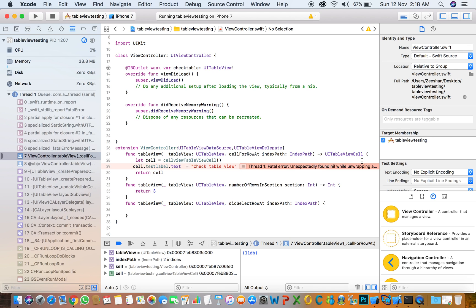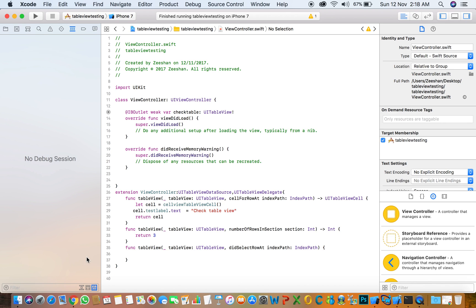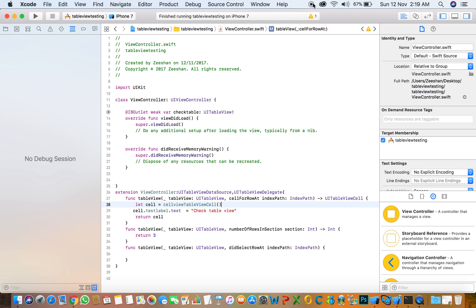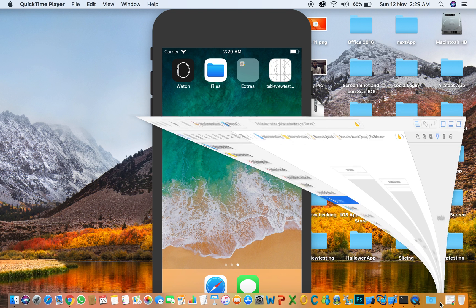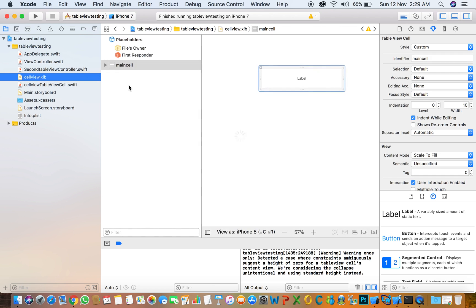There's a force unwrapping optional value error. It's not finding the cell, the TableWSL class, so it gives an error. First we need to register the cell view in the view controller.